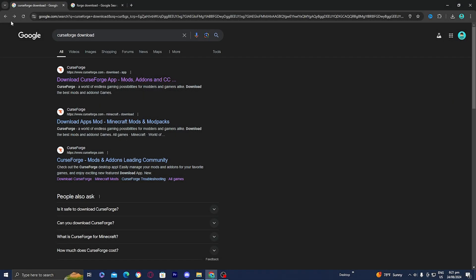In this video I'm going to show you how to get Better Minecraft in Minecraft. The first thing you want to do is open up any web browser and look up CurseForge download.